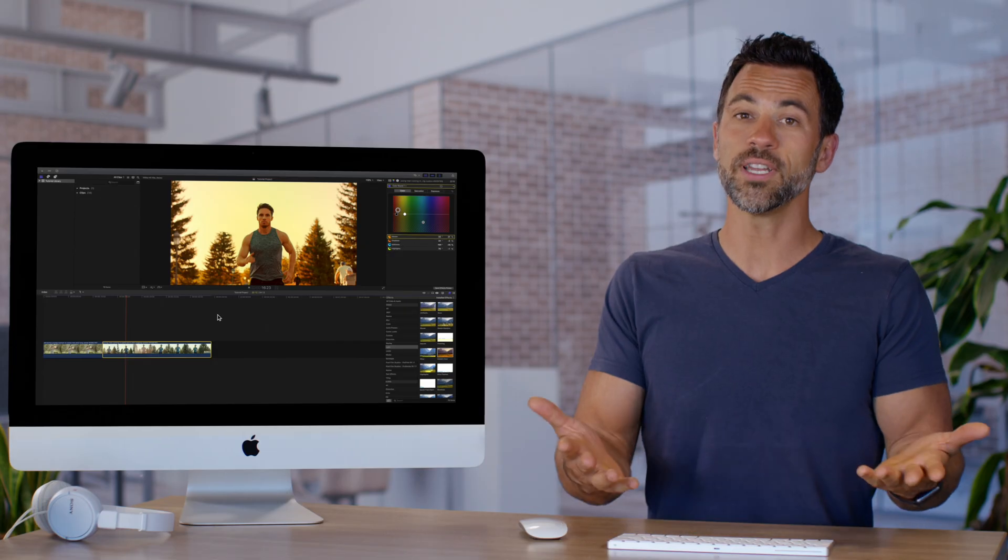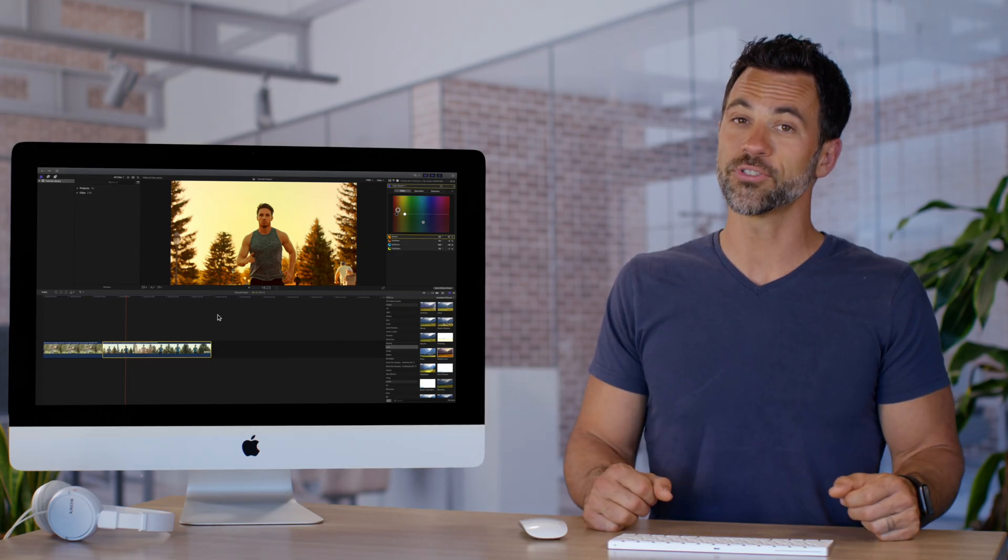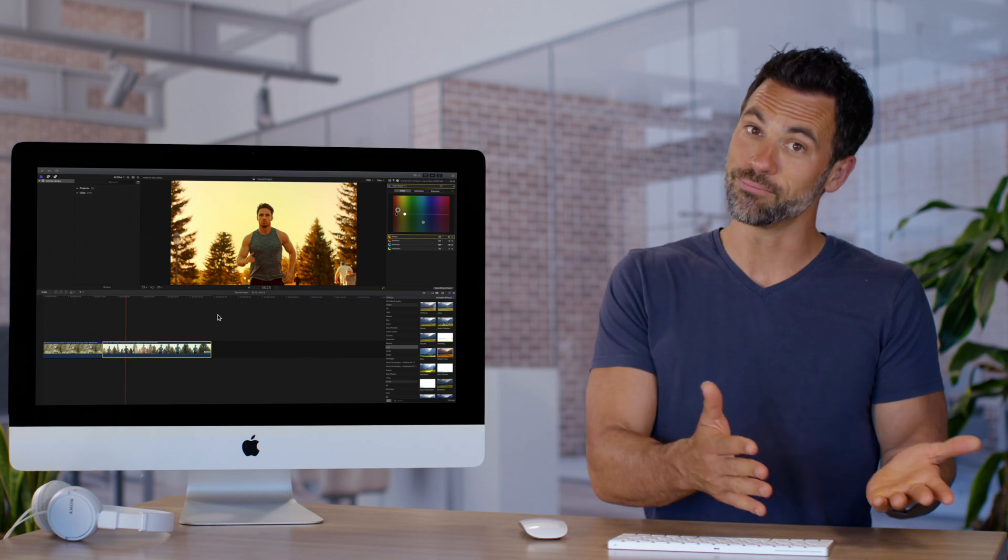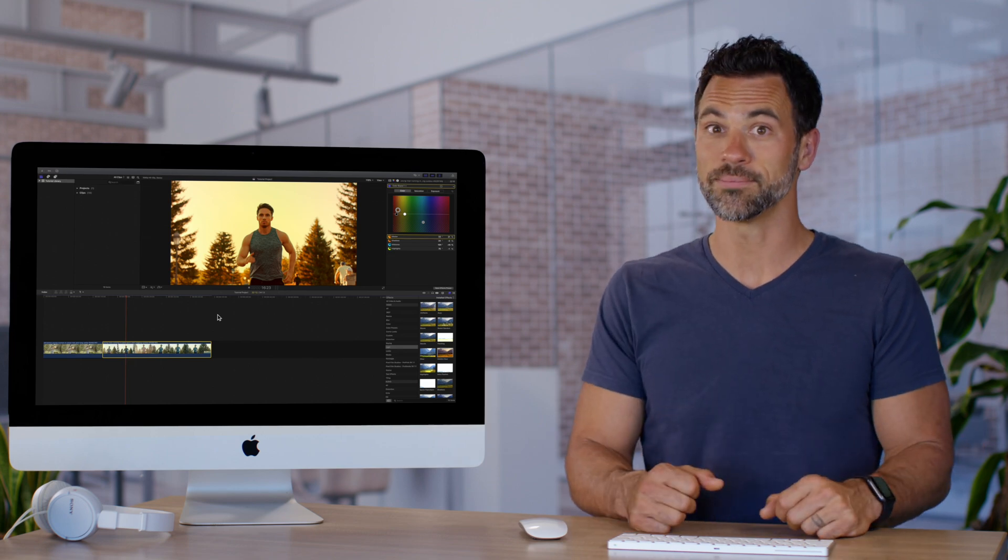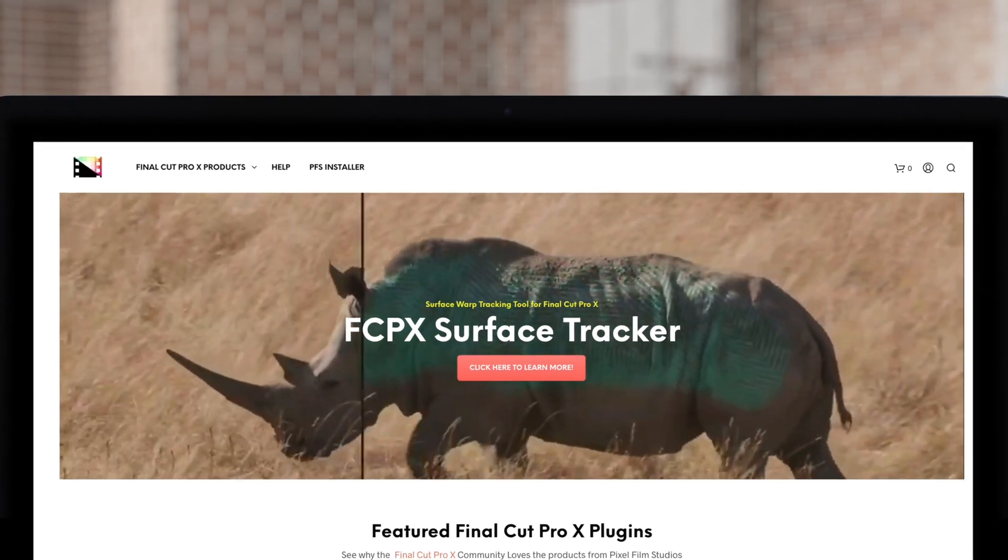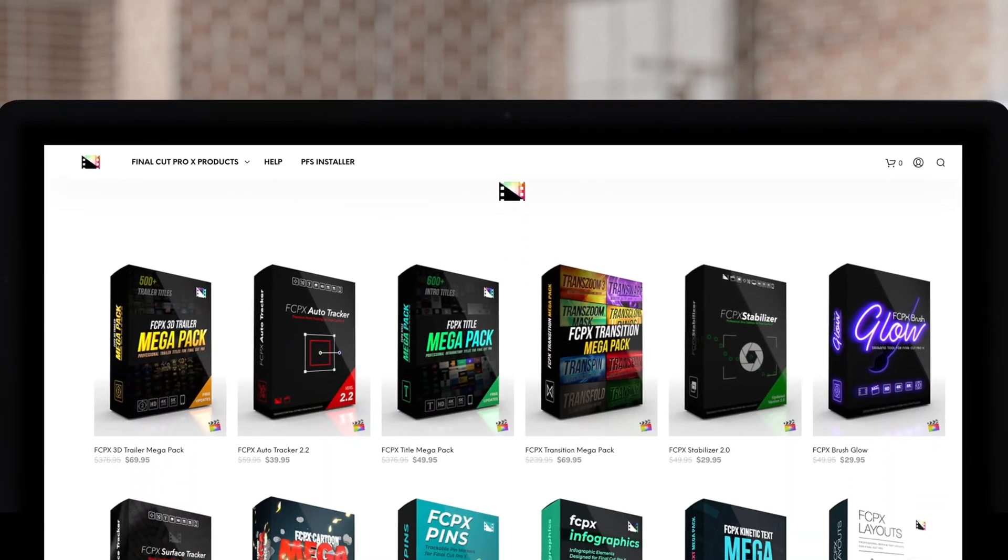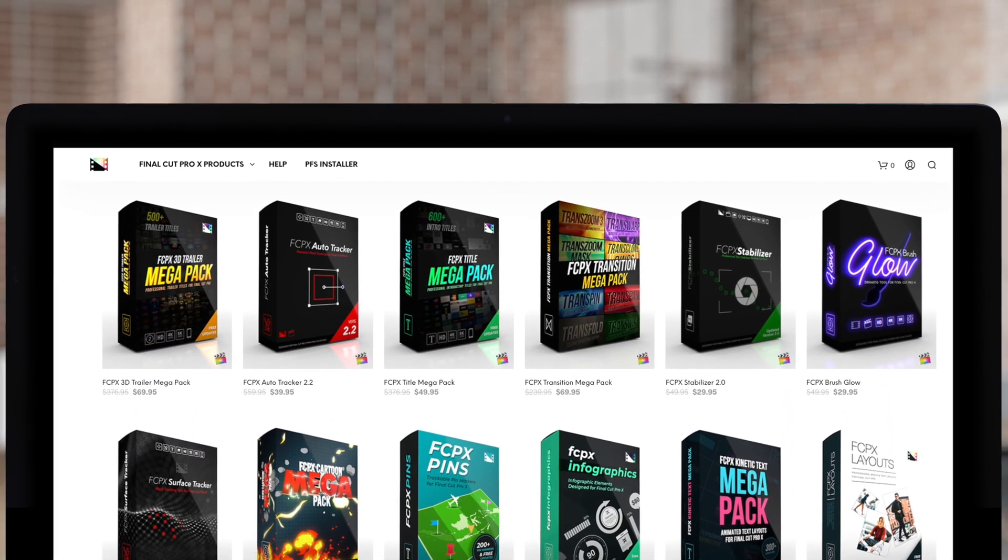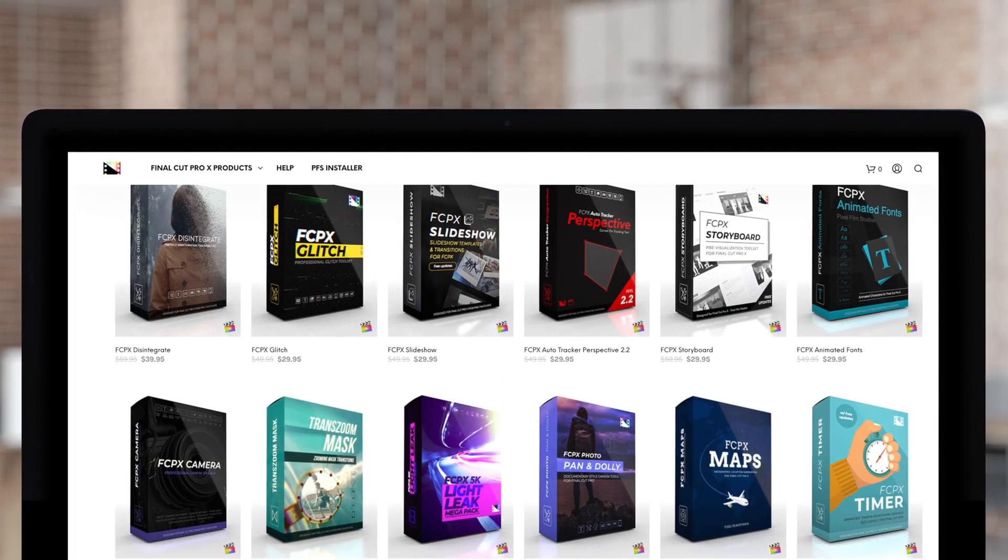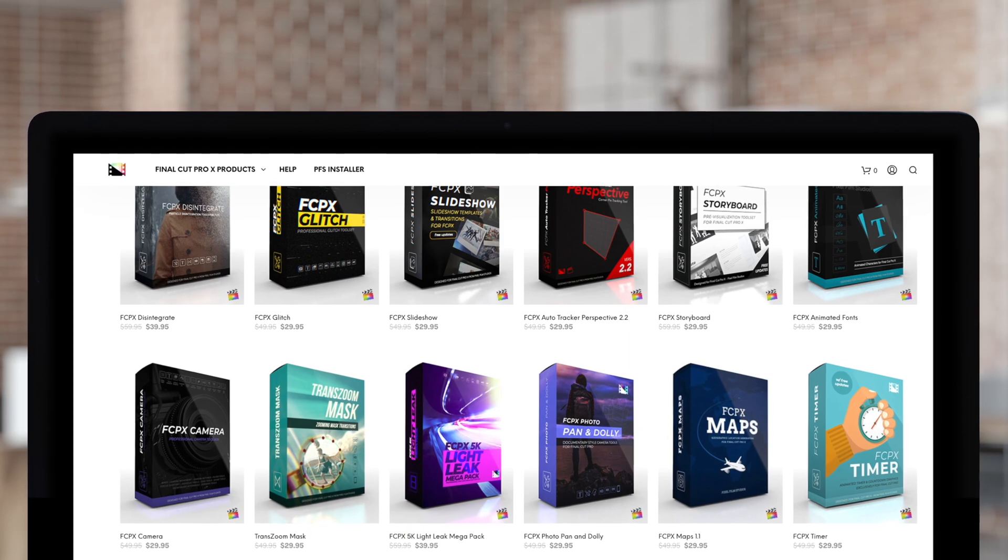So, if you made a look you're interested in using in the future and you want to save it, that's how you do it. Don't forget to check out Pixel Film Studios, where you can find Final Cut Pro plugins designed for beginners and professionals alike to take your projects to the next level.